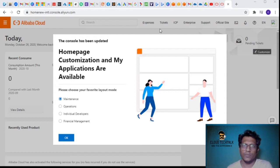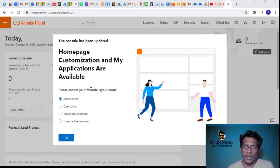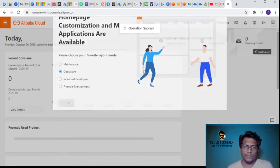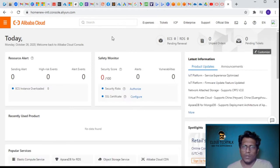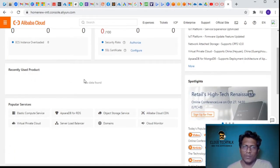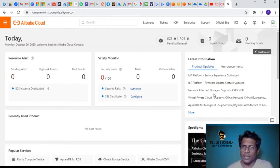As soon as I logged in I see the console - it's asking what is your layout. This is new actually because we don't see this kind of layout in Azure, AWS, or GCP. It's asking what is your favorite: maintenance operations, individual developers, or financial management. I clicked on operations and the layout has changed a little bit.